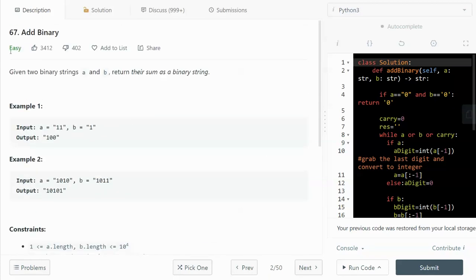This question is actually not that bad — it's an easy-type question. We are given a binary number and we need to write a function to perform the addition operation for binary numbers. One immediate approach is to convert the binary number to a regular number, do the addition, and then convert it back to binary as a string — and that would work.